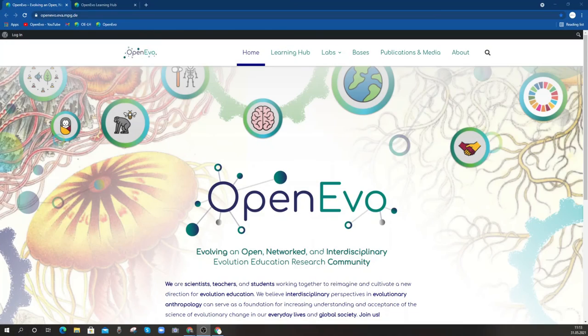Hello, everybody. I wanted to create a short video to introduce and orient you to the new digital infrastructure that we've been developing for the OpenEvo project. So let's dive in.